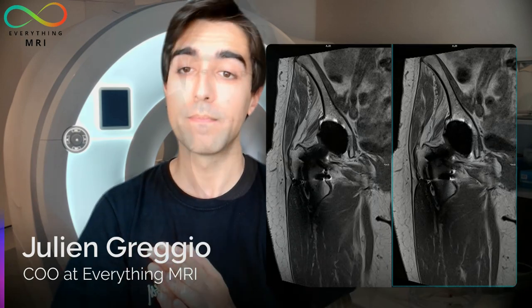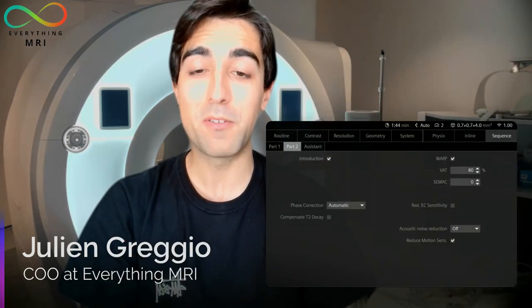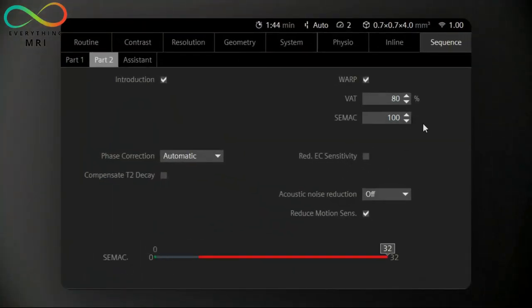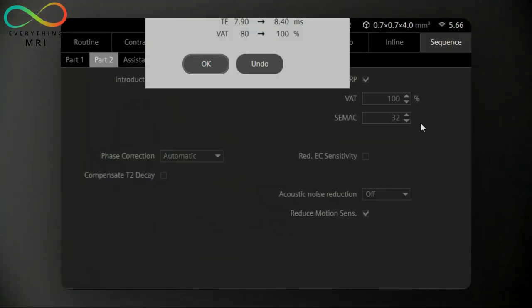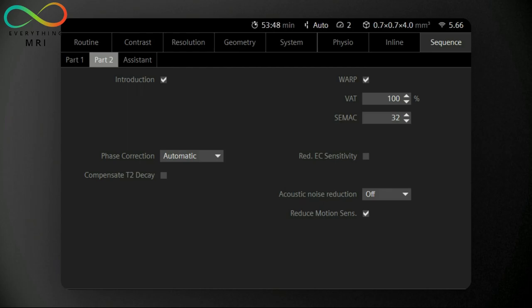It must also be said that VAT has the major limitation of focusing on the reduction of in-plane distortions only. To reduce through-plane distortion instead, we need to rely on CIMAC. Similarly to VAT, CIMAC applies a number of additional encoding steps to correct the distortion caused by metal implants. However, these are meant to significantly reduce also those artifacts that VAT is usually not able to rectify.